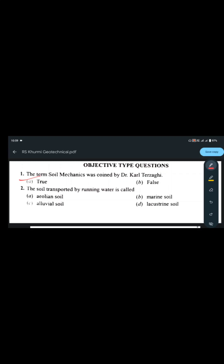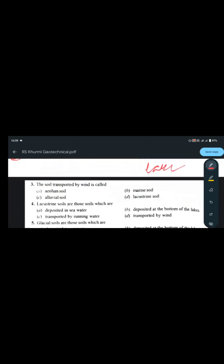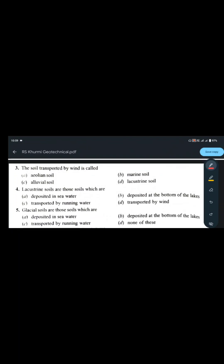Second question: the soil transported by running water is — aeolian soil, marine soil, alluvial soil, or lacustrine soil? By running water, we know it is alluvial soil. Aeolian soil is wind-transported, marine soil is from sea or ocean, and lacustrine soil is from lakes. So the correct answer is alluvial soil.